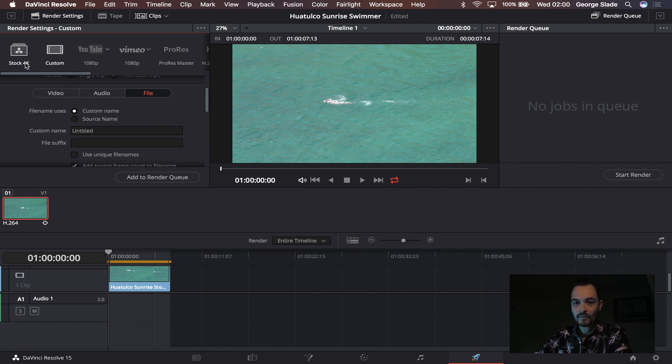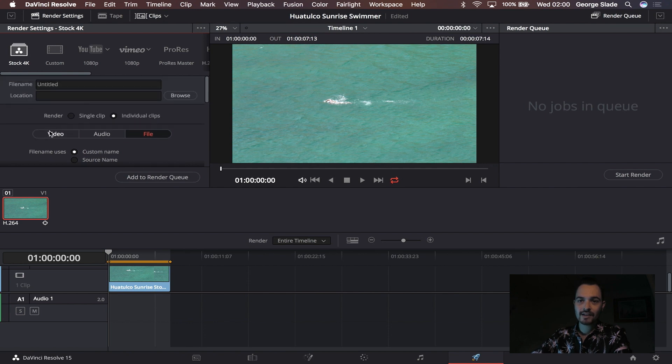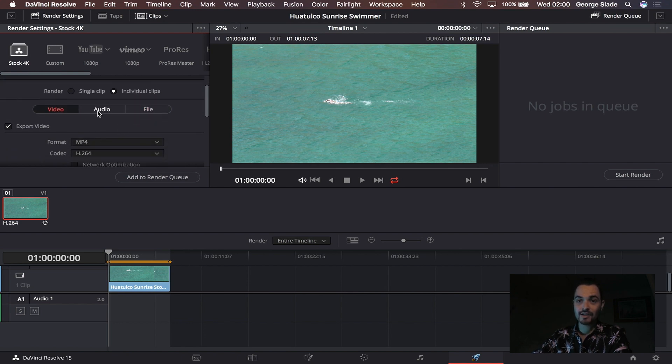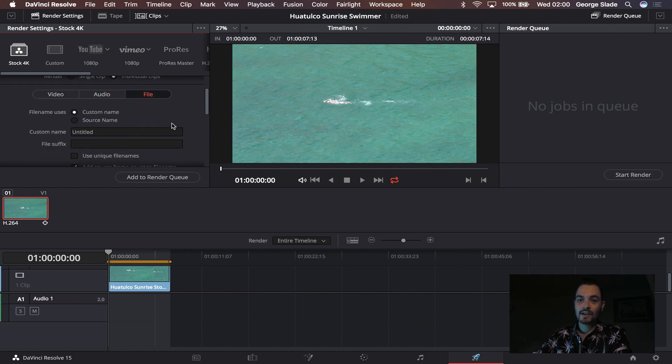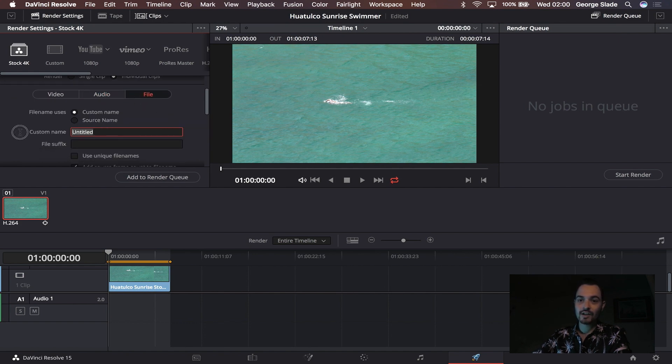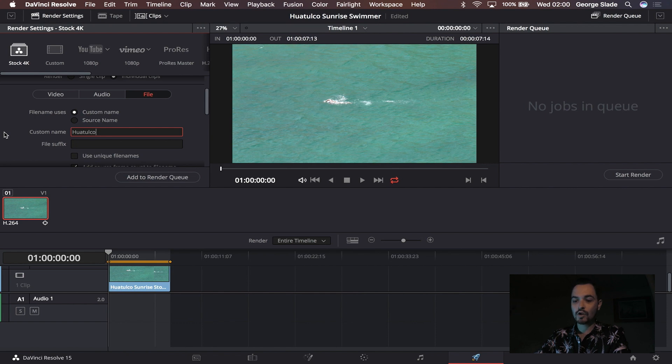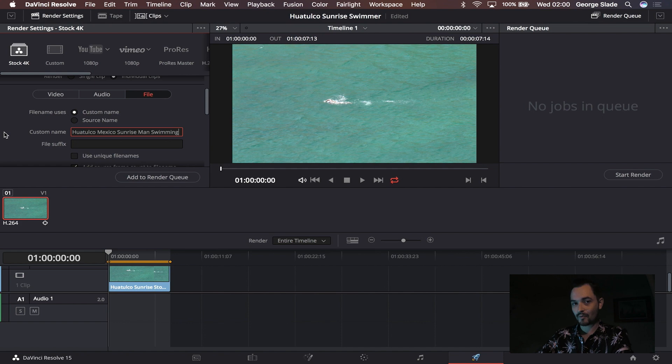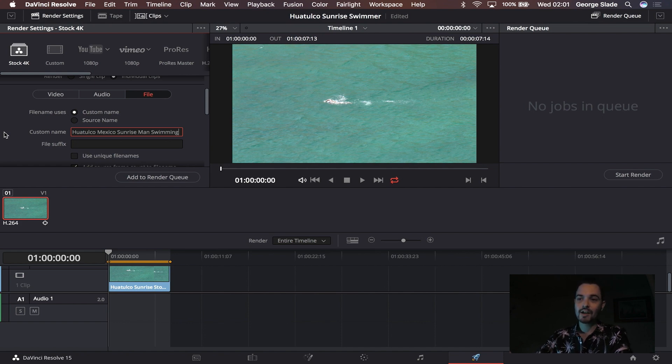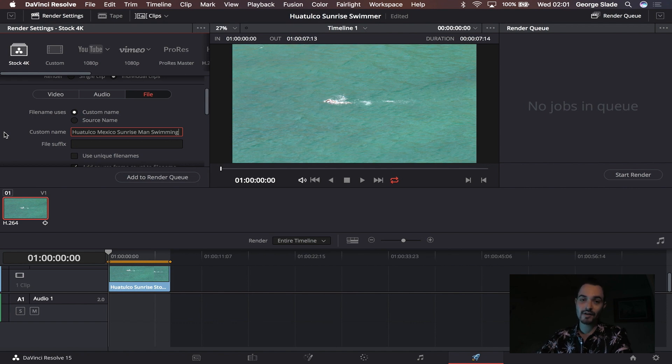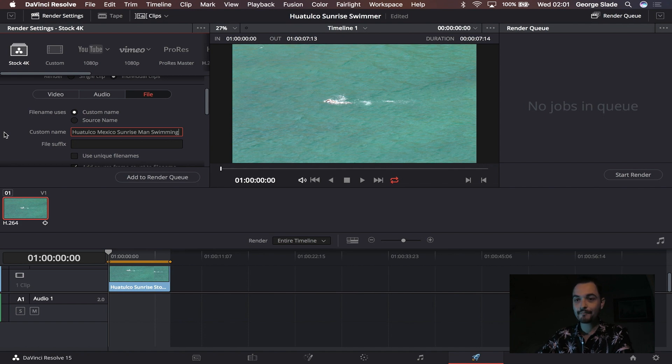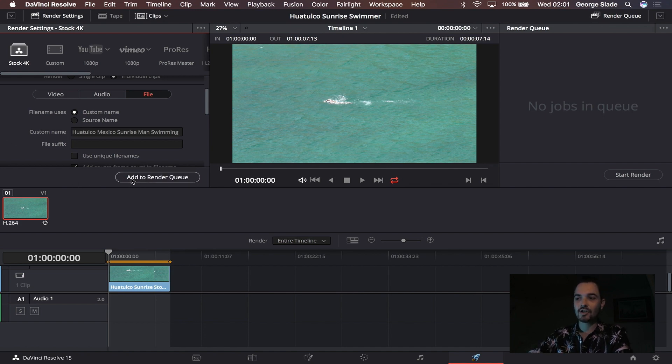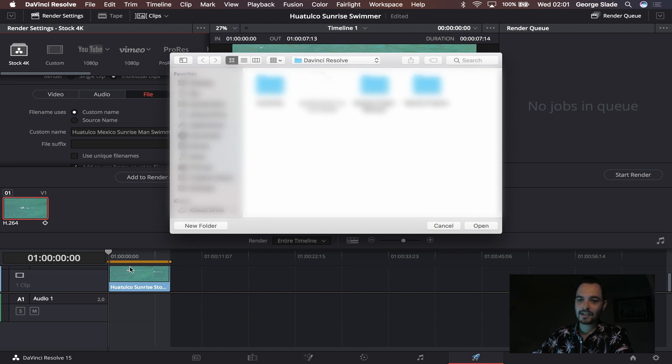For me when I come here now I click stock 4K and that automatically puts in the individual clips, the video export settings, the audio off, and it will bring you to file. Here's where I choose a name so I'm again going to call this Huatulco Mexico sunrise man swimming. Now for this one I have a model release for this but that's something we'll come to later down the line as this man signed for me to be able to sell the clip. He is recognizable in this shot. If he wasn't or if I didn't have a release it would have to be editorial footage, but again that's something we'll come to in a later video.